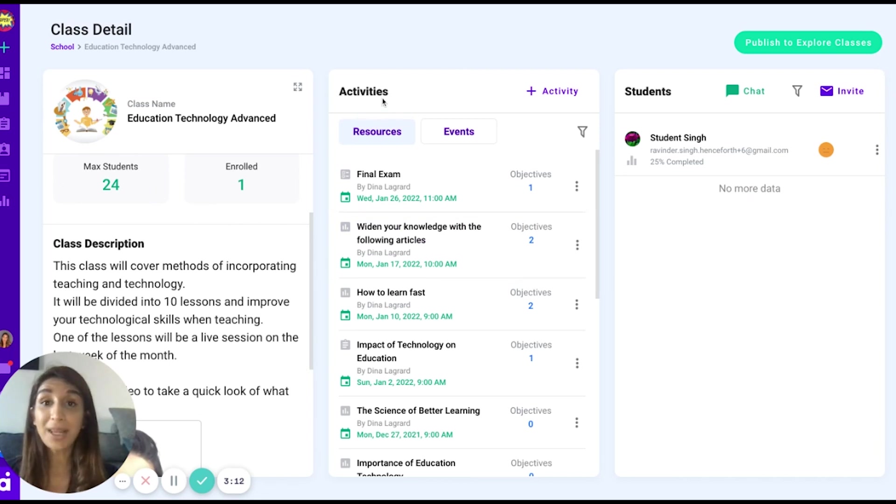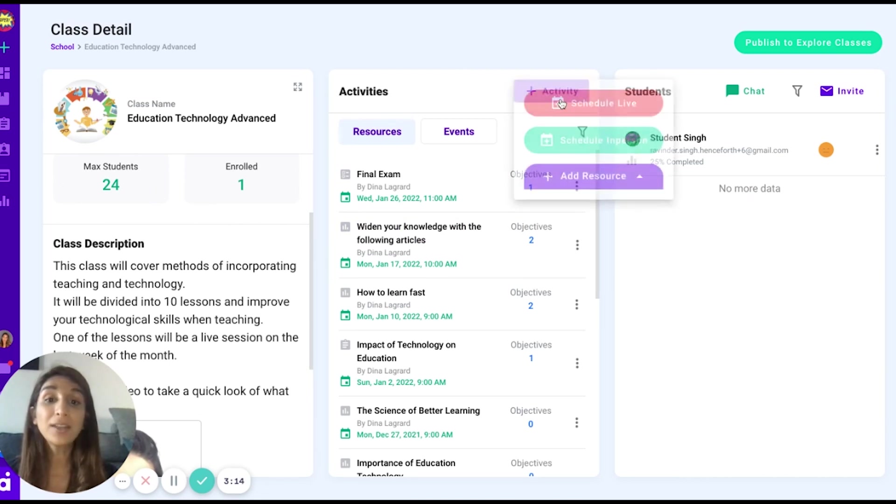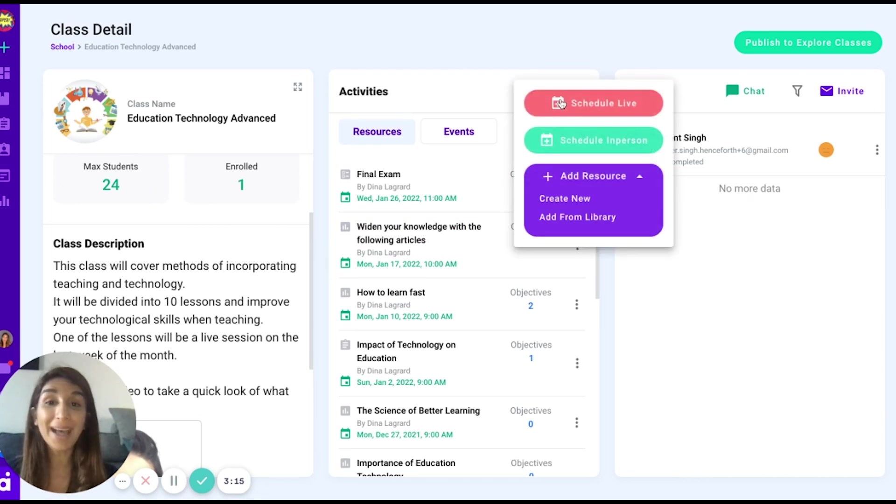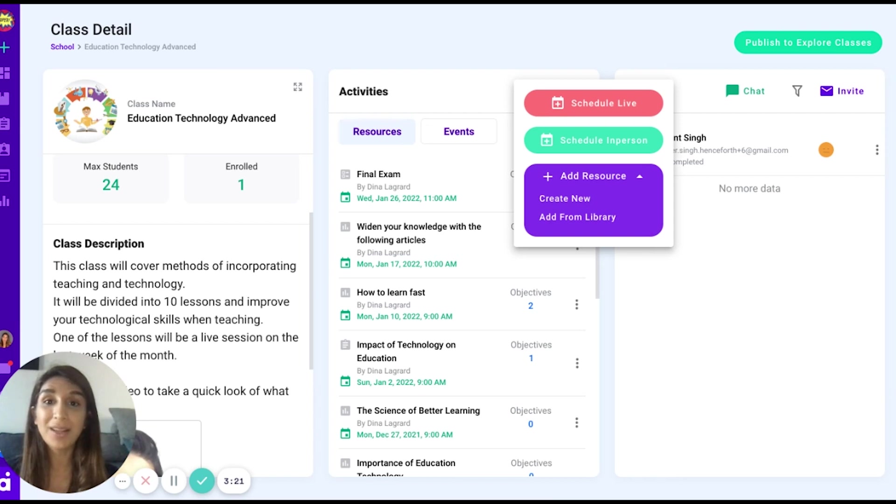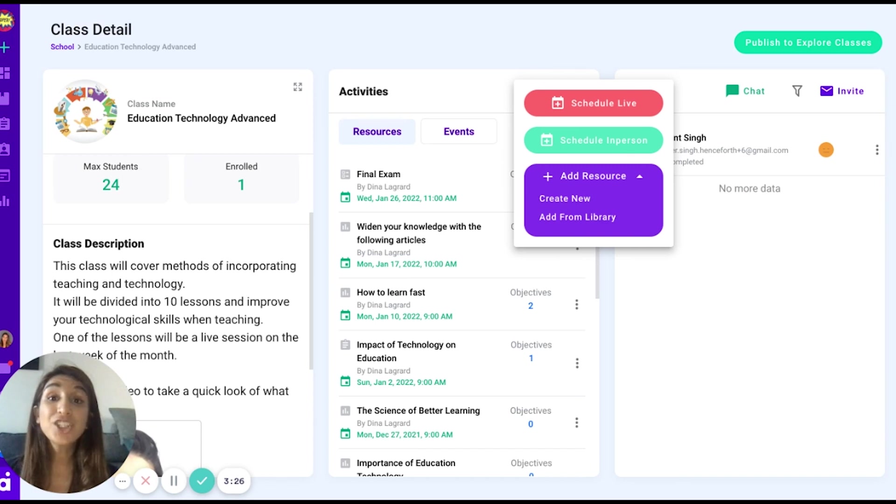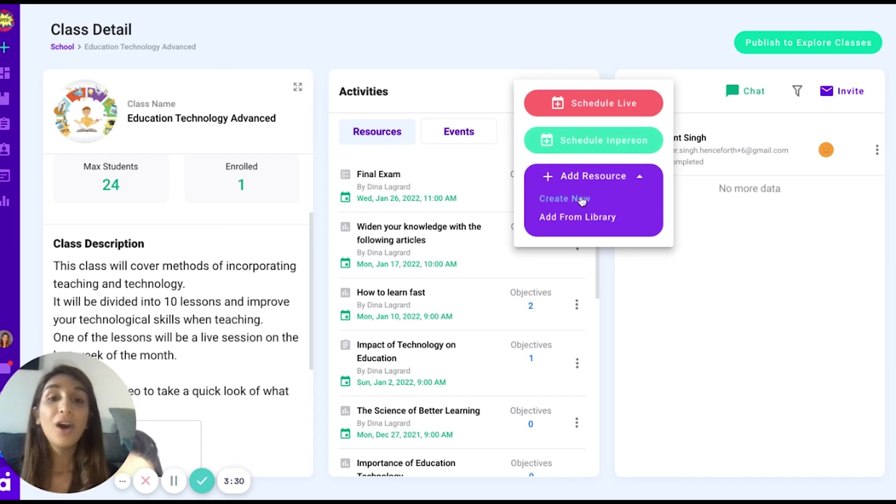If I want to populate my class with material, I can do so by adding an activity which could be a scheduled live session using our direct Zoom capability with Zoom or an in-person session where you can actually meet your students face-to-face and schedule a meet and greet.